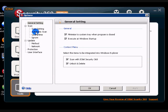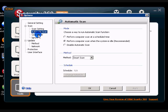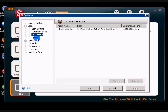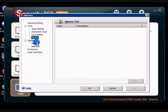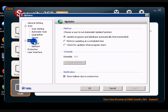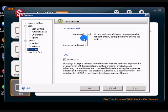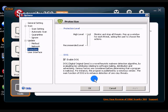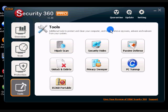So, in settings, you have your scan settings, automatic scans, all the quarantines, what's in your quarantine, updates, how the update method is, your protection level. Now, I would recommend being on high level. And enable DOG. And everything else is basically all set on default.